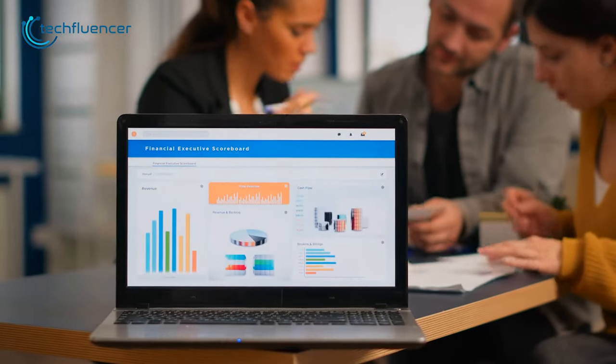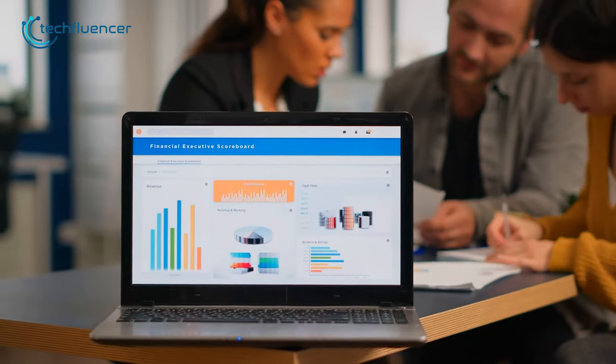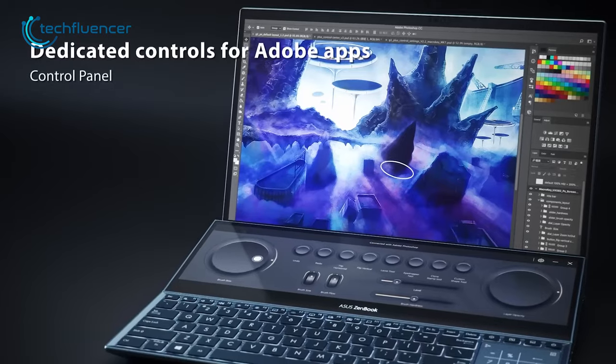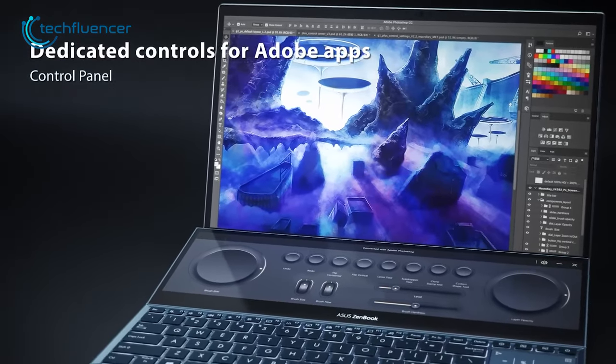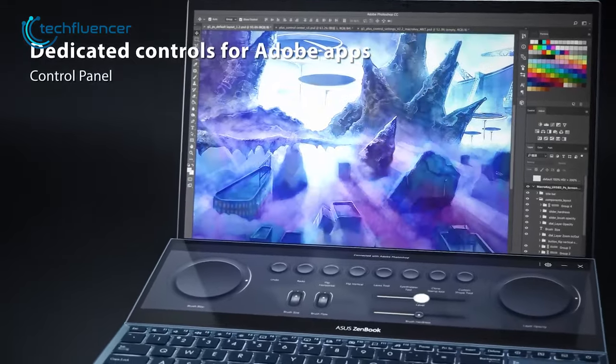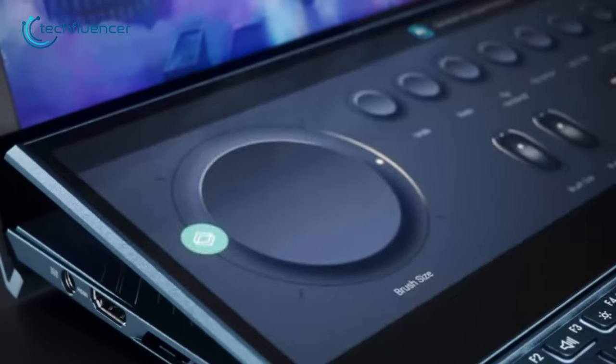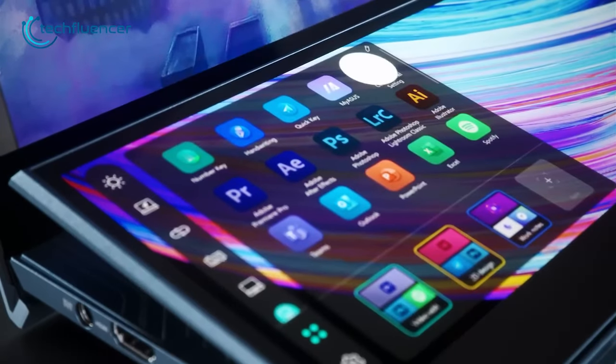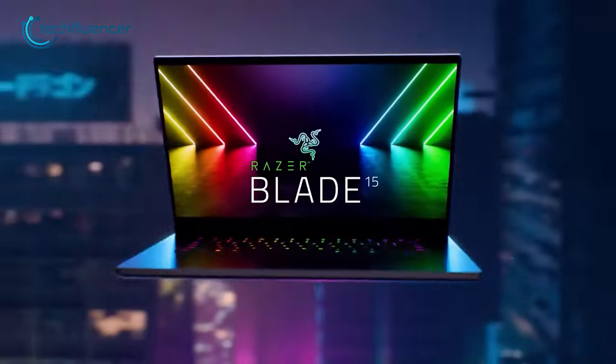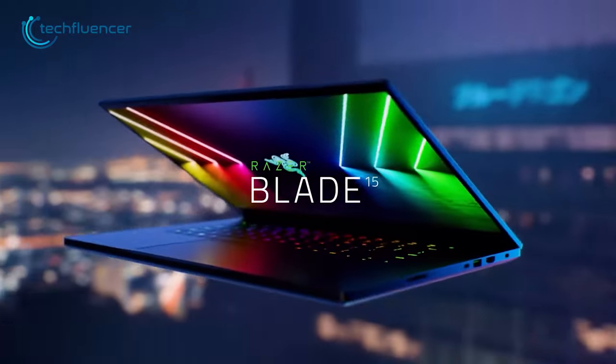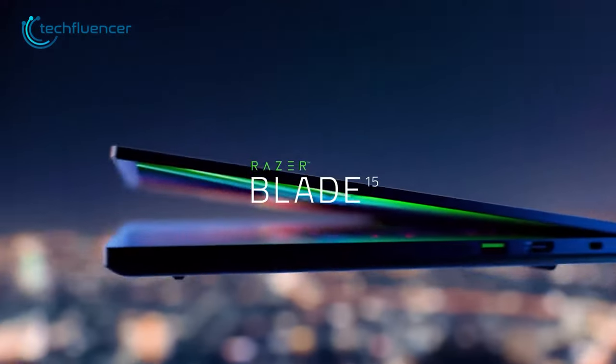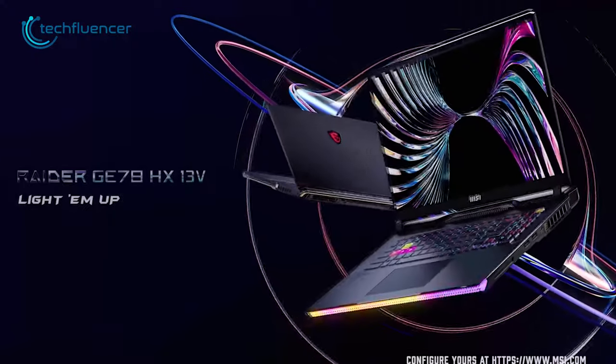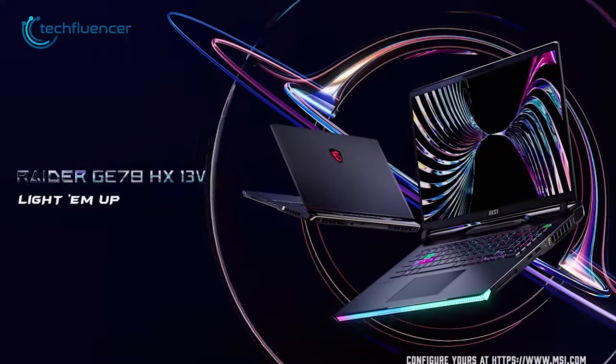15-inch laptops keep the perfect balance of portability and performance, making them the ideal choice for students, creators, and professionals. These laptops strike the perfect combo as they have both good screen space and form factor. So to help you find the perfect 15-inch laptop, here's the list of our 7 best recommendations just for you.